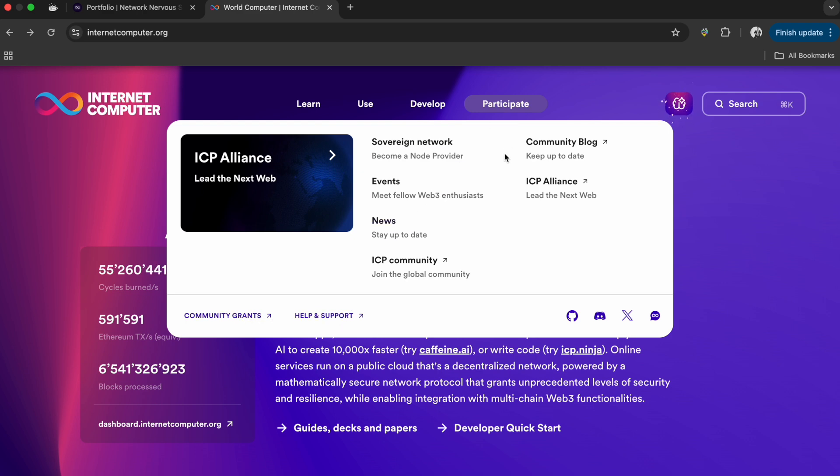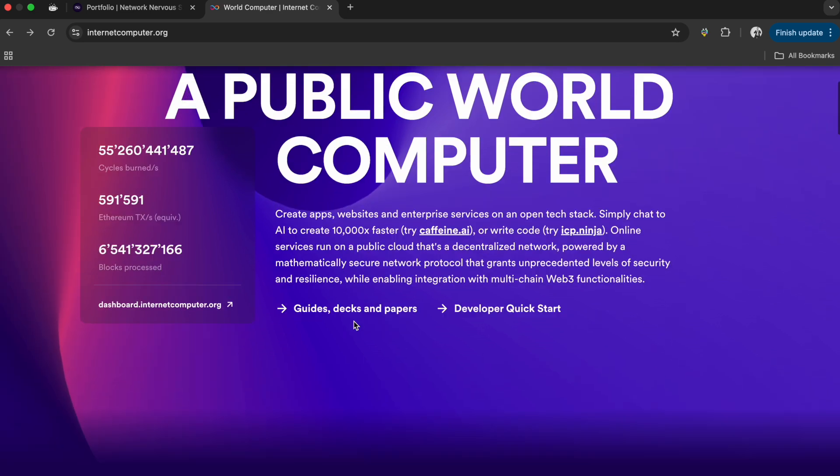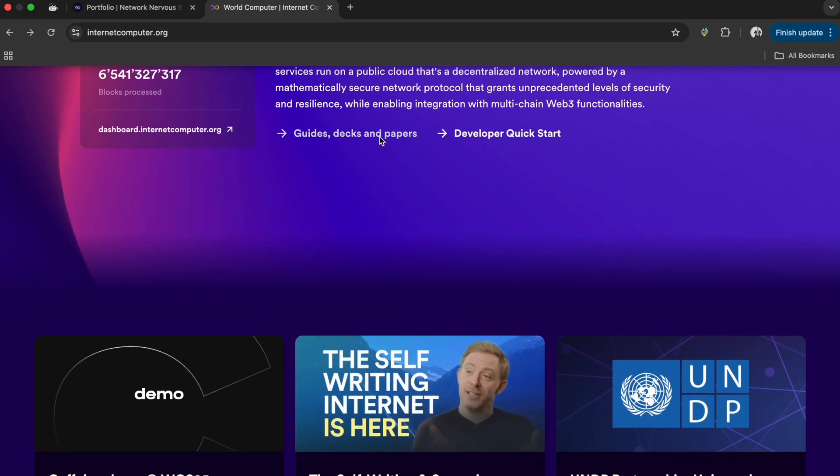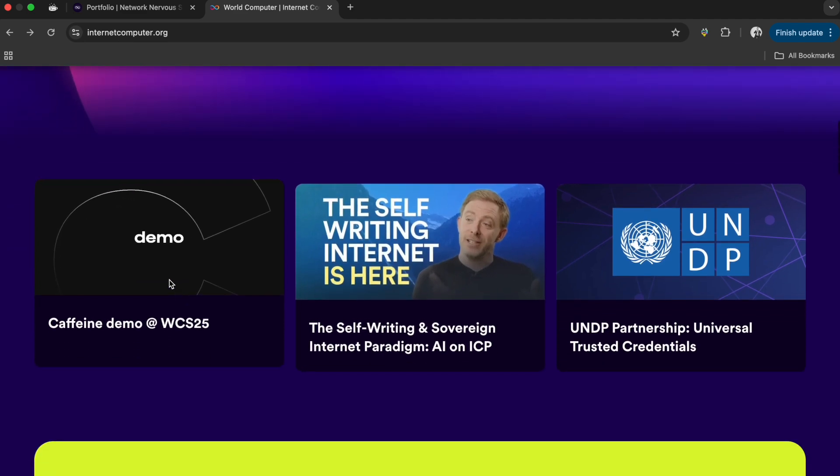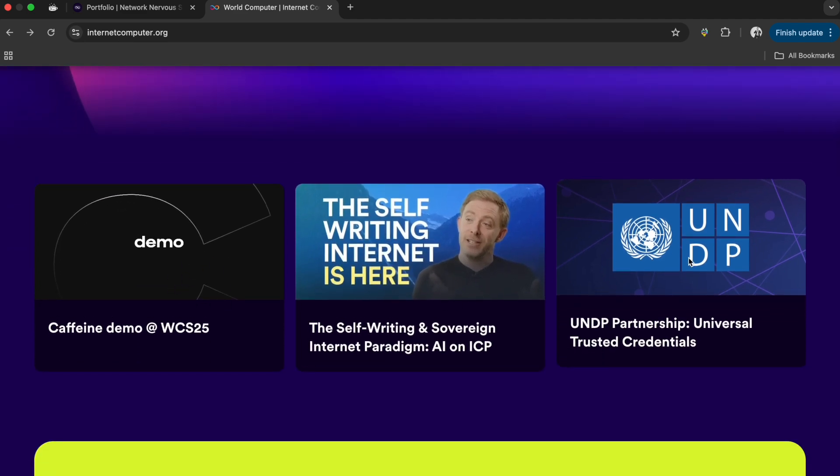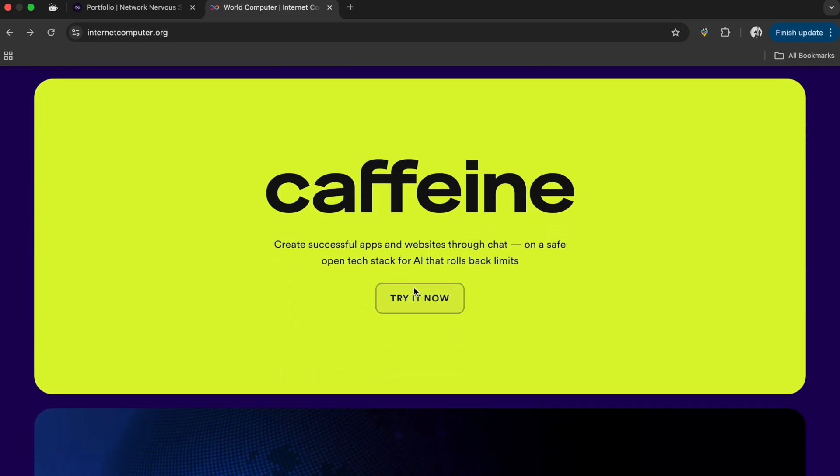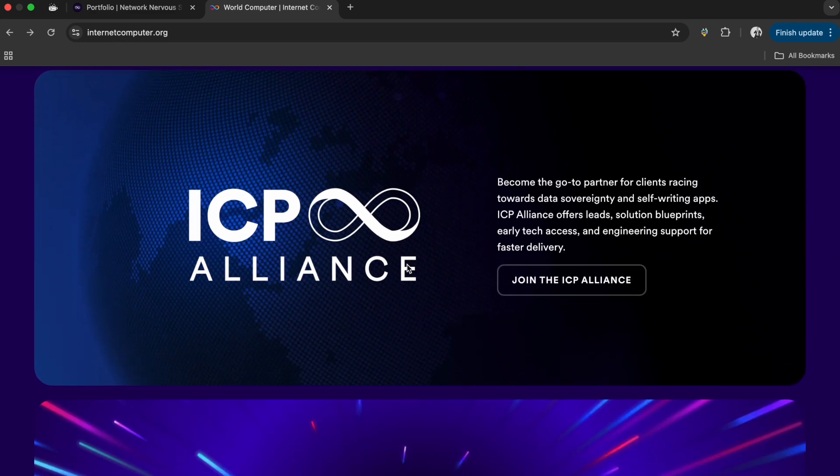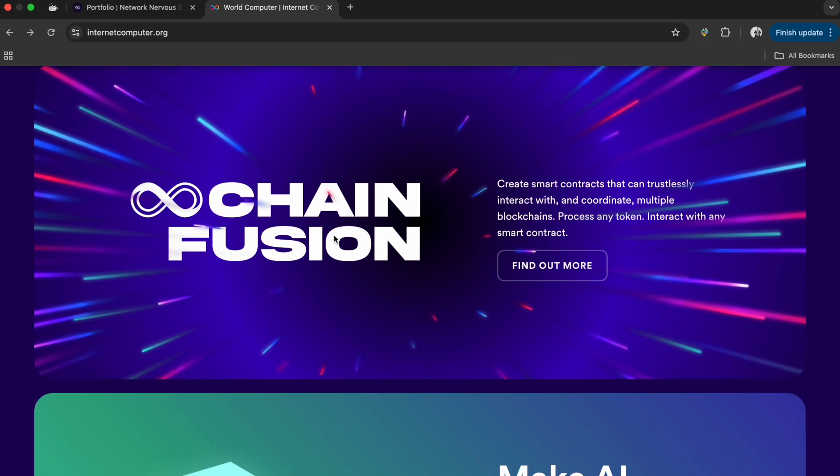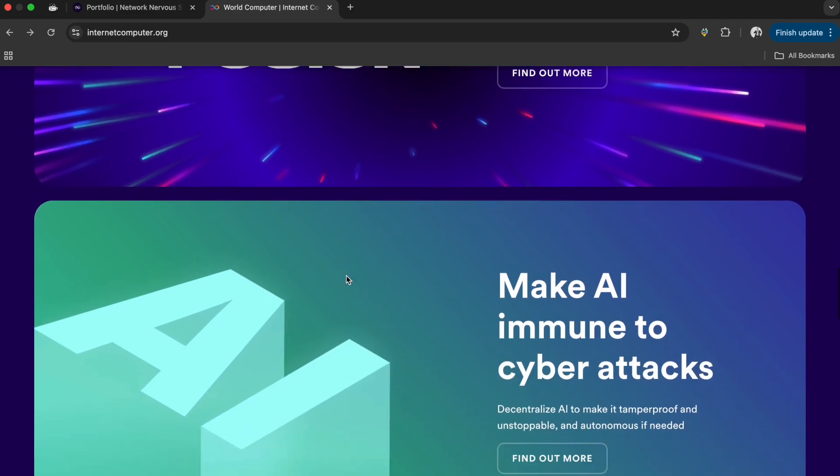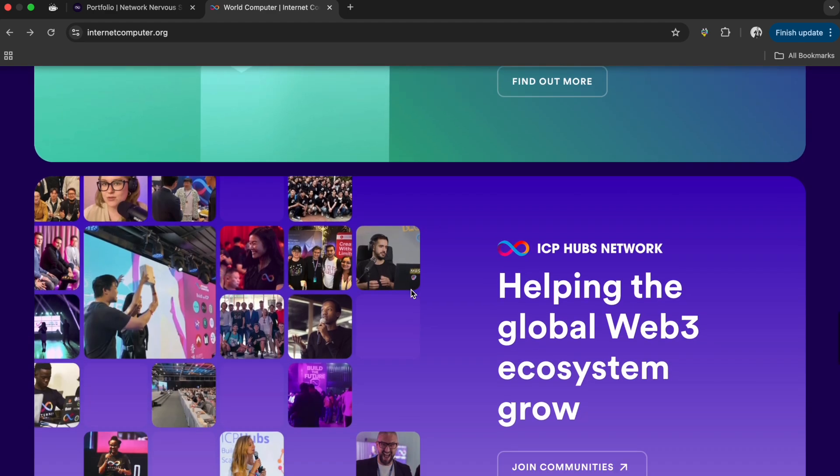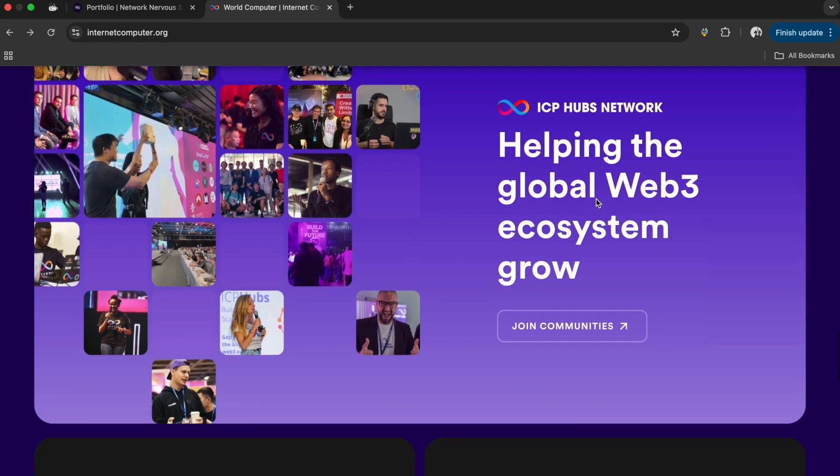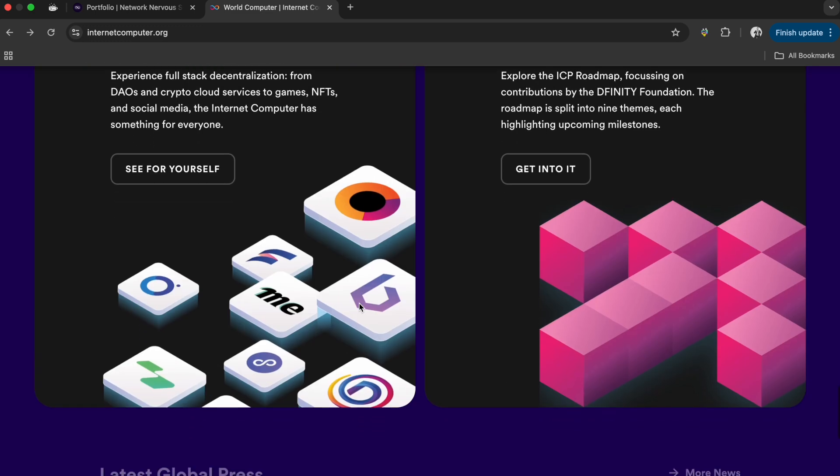This is Internet Computer Protocol, essentially the dashboard. You got Caffeine demos, words from the CEO, you can try Caffeine from here, read up on the alliance of companies and governments standing true to decentralized cloud and data sovereignty. Here's information on chain fusion and how blockchain can be integrated into all other blockchains to be the base layer of the internet, and how AI is made to be immune to cyber attacks.